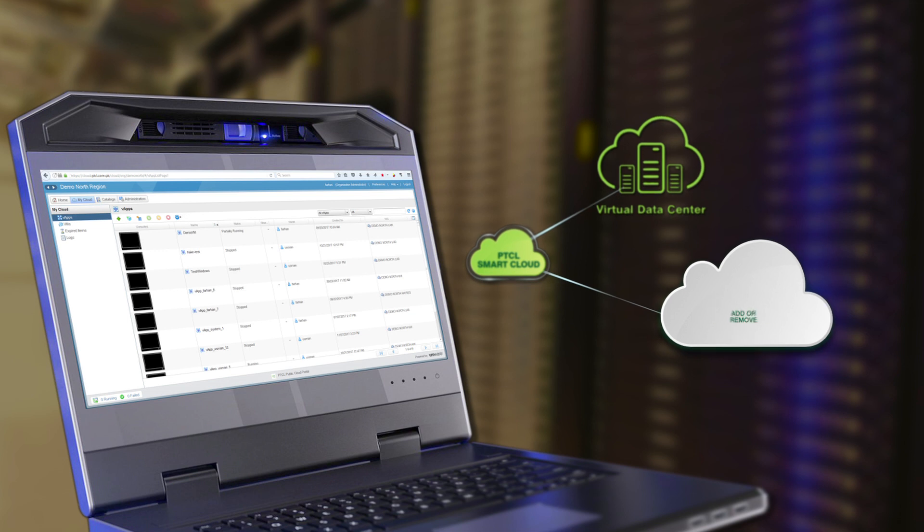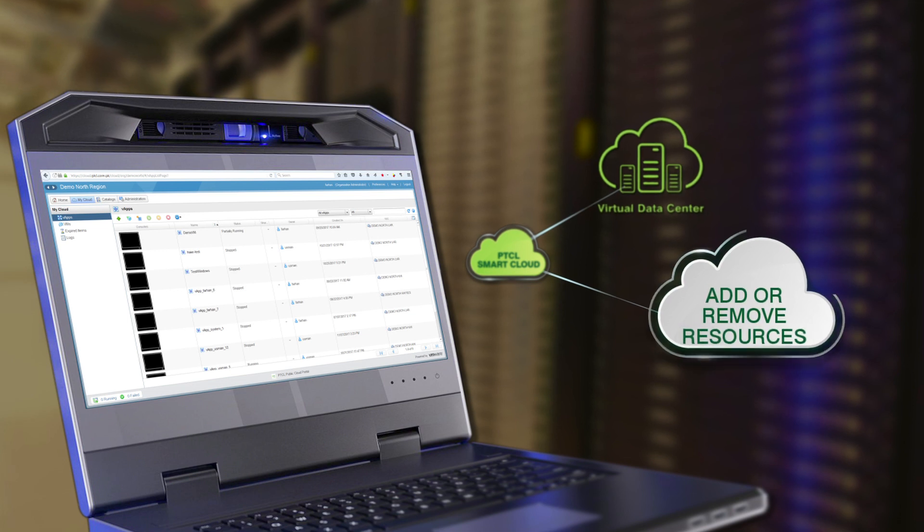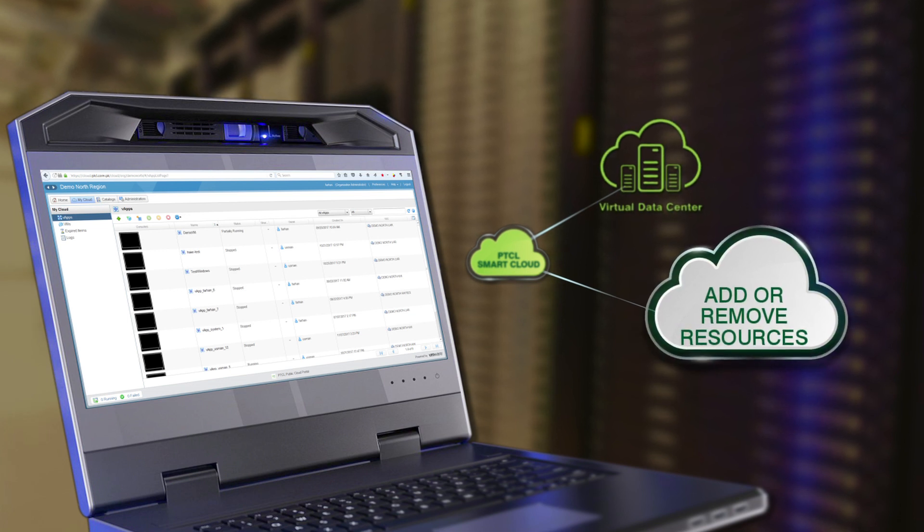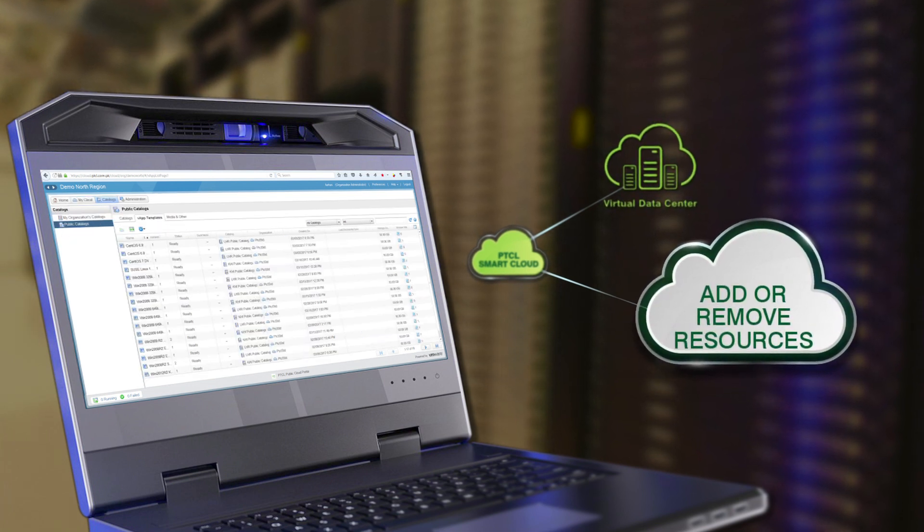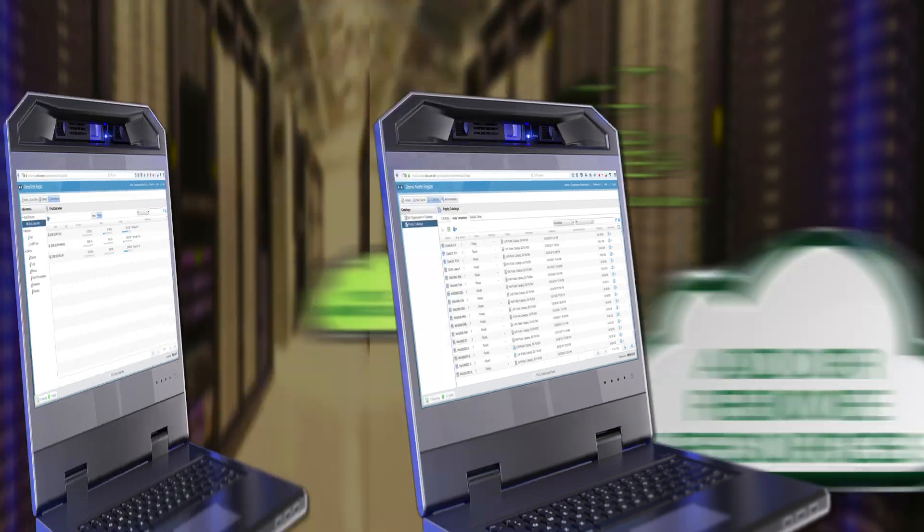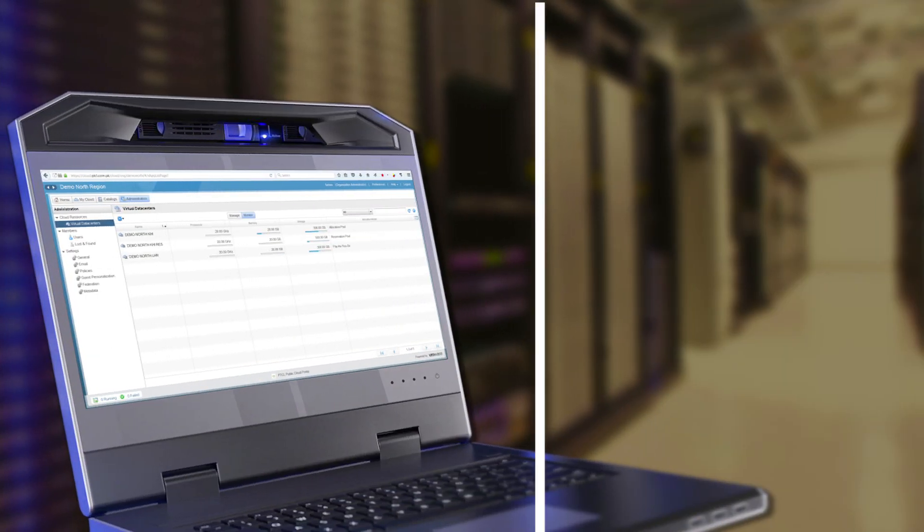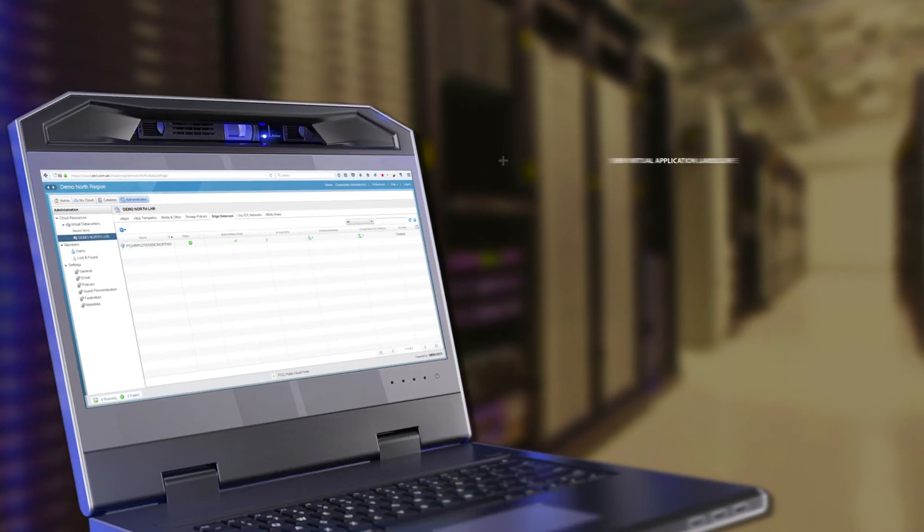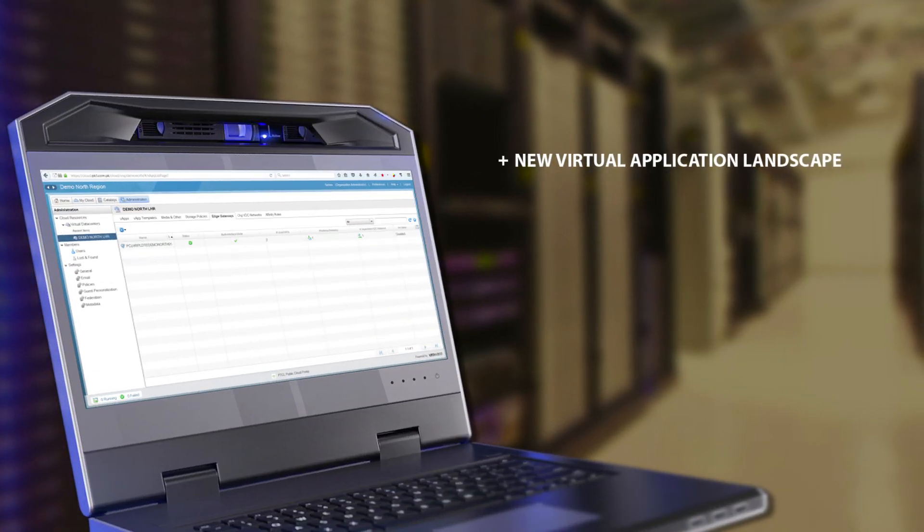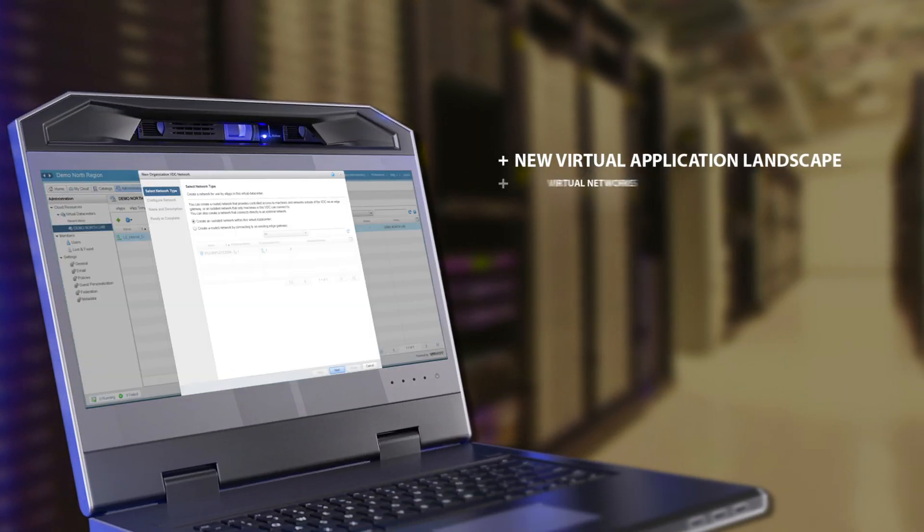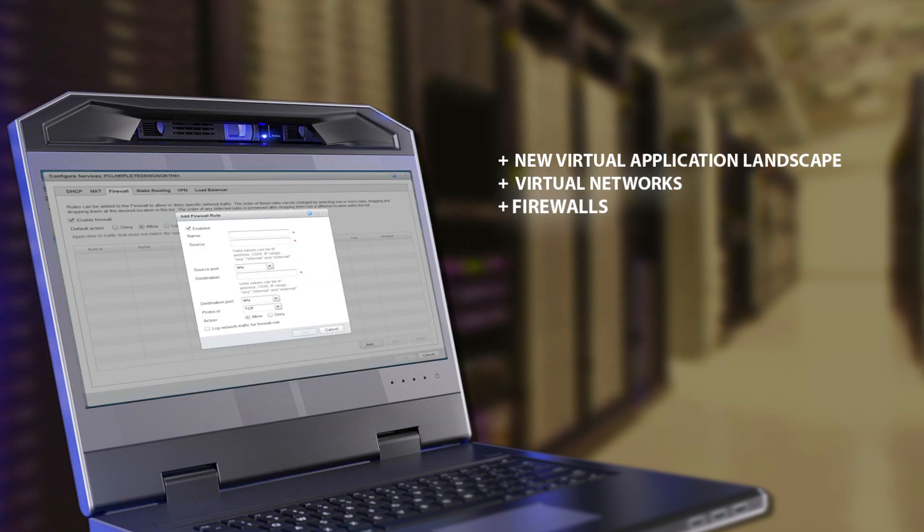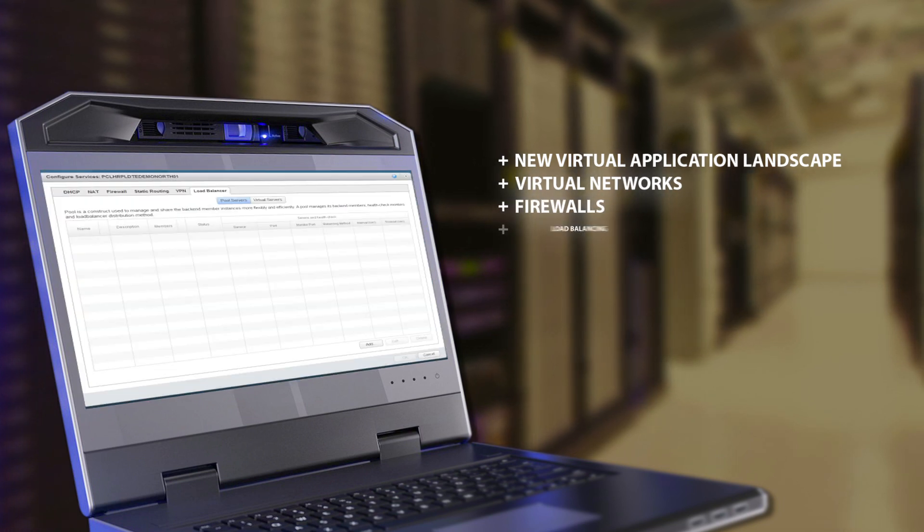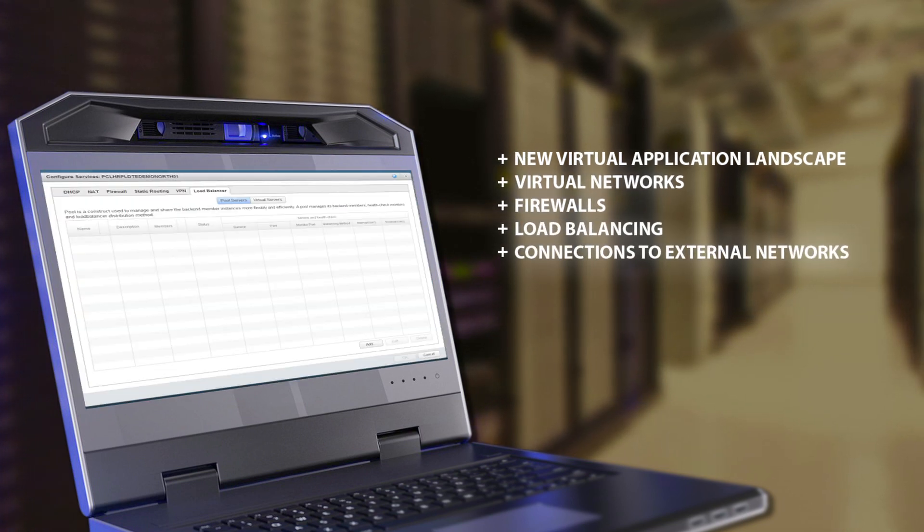Add or completely remove resources using your cloud, whenever, wherever you want, and make a complete new virtual application landscape, including virtual networks, firewalls, load balancing and connections to external networks.